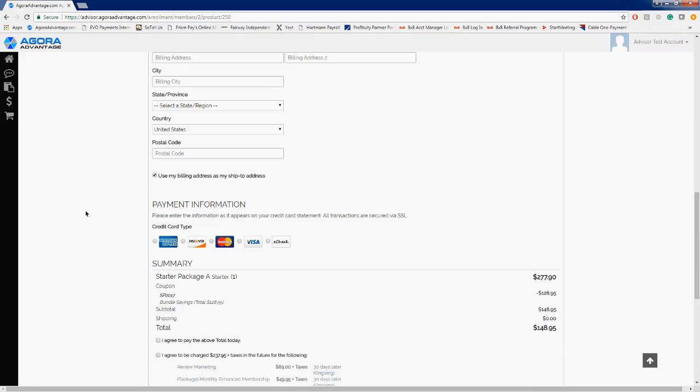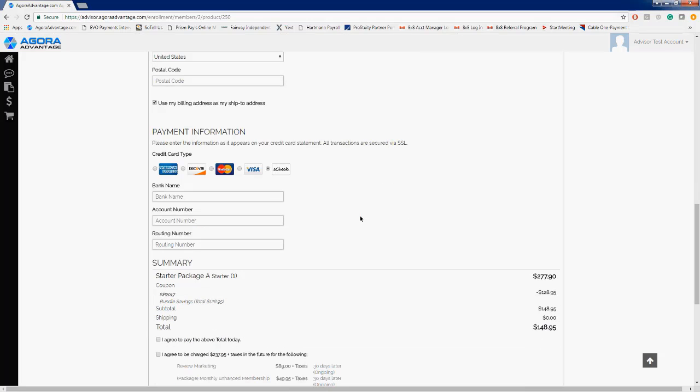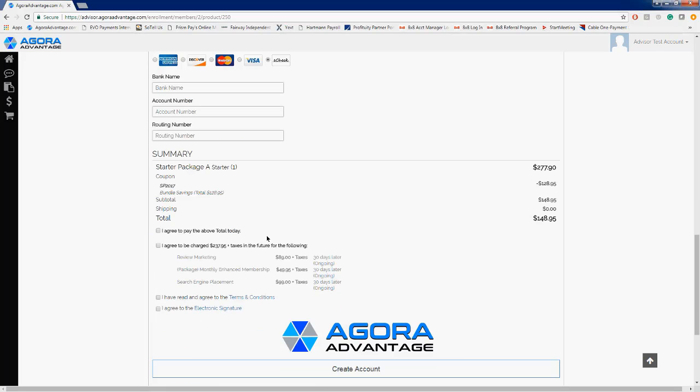There are a few different payment options for them to choose from: American Express, Discover, MasterCard, Visa, or E-check. They can input their bank name, their account and routing number. That'll come directly out of their bank account if they do not want to use a credit or debit card.